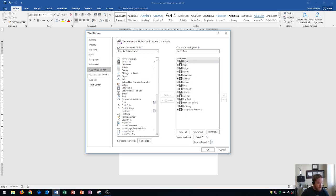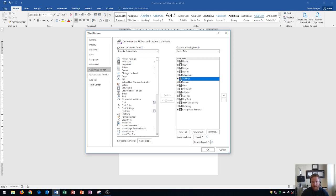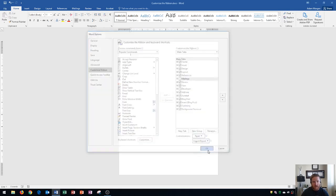All right so now I'm going to show you how to remove a tab from the ribbon. And let's say I want to remove the mailings tab. Keep in mind the mailings tab is right up here and it's in between references and review. If I want to remove a tab I'm going to hit that check mark and it'll uncheck it. And so now if I click OK you'll see that the mailings tab is gone.